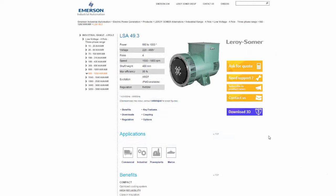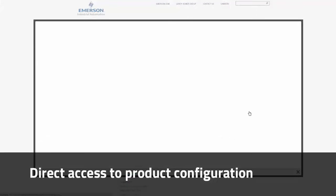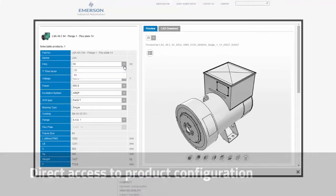From the Emerson product page, we select the Download 3D button for direct access to product configuration.